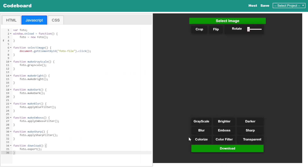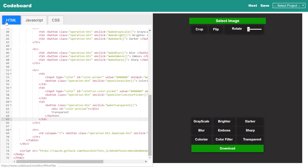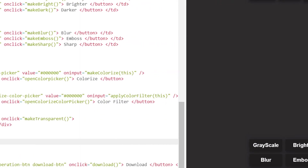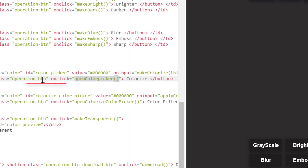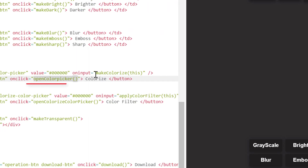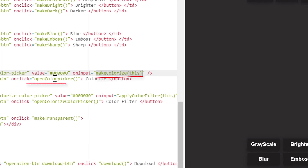We shall start coding from the colorize button functionality. In the HTML section, you can see that we have an onclick function for the button named open color picker. And above that, in the input type equals to color, we have another function make colorize, which will be invoked when the color picker value will be changed. Let's define those functions in the JavaScript section.